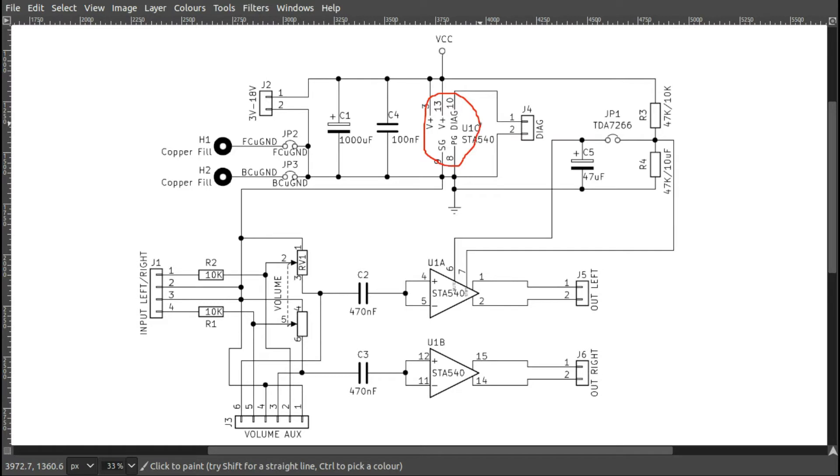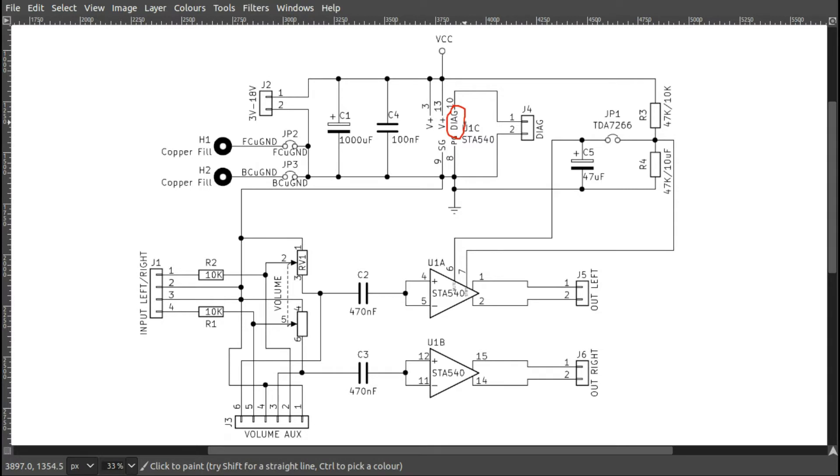They had the same pins, but the mono one doesn't have this diag pin. The diag pin on the stereo one is to diagnose faults, so it will tell you if it's overheated or if there's a short circuit on the output or something like that. I've just taken it out to a connector just in case I want to use it in future.